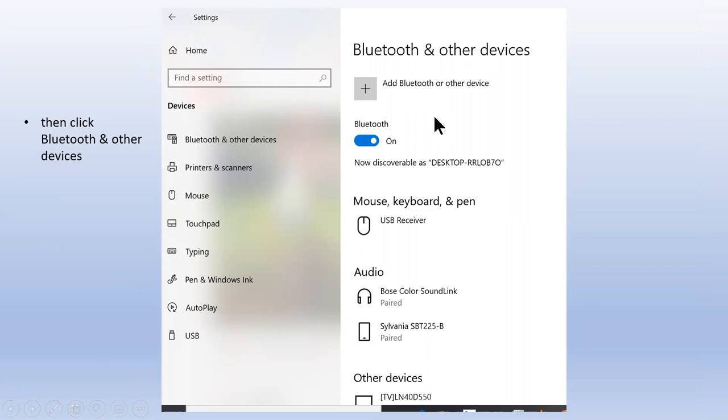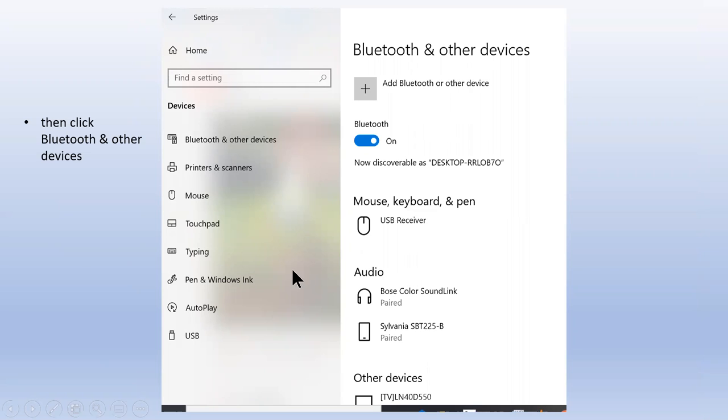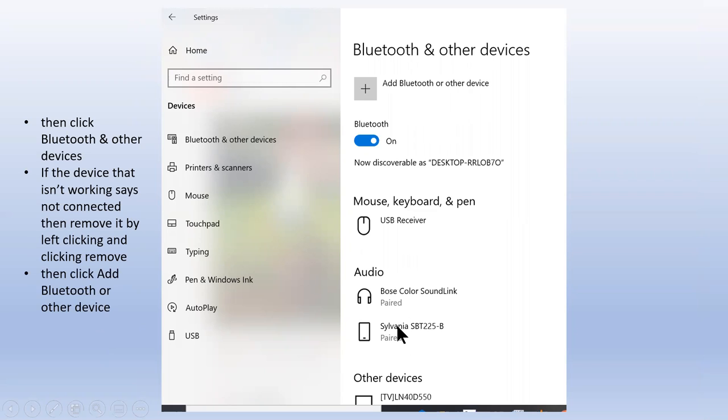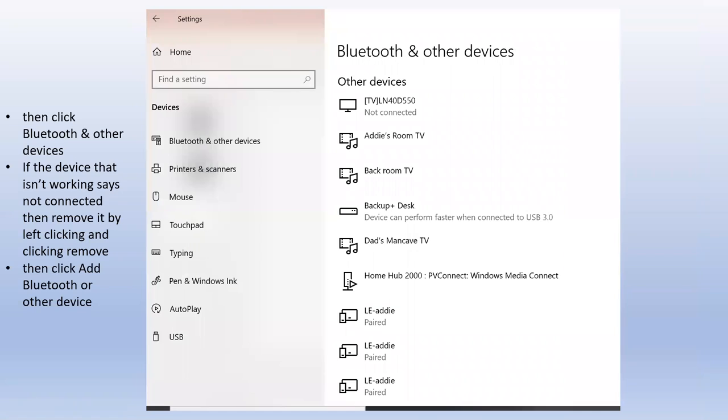This will show all the devices that are connected. If the device isn't working and you've already installed it, left click it and remove it. A button that says 'Remove' will appear. Just click it.